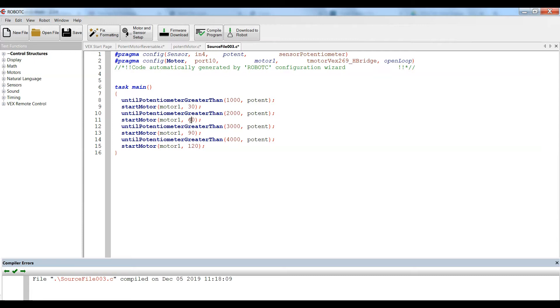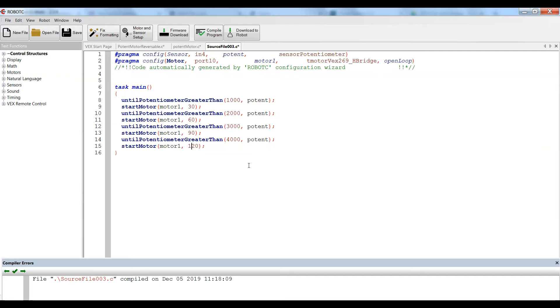When you get to 2,000, you go to 60, 3,000 to 90, and then 4,000 takes it up to 120. And then they use the until potentiometer lesser than to go backwards, back down to zero. And this works, but it has very defined values, and it really doesn't allow for variance of the motor speed.